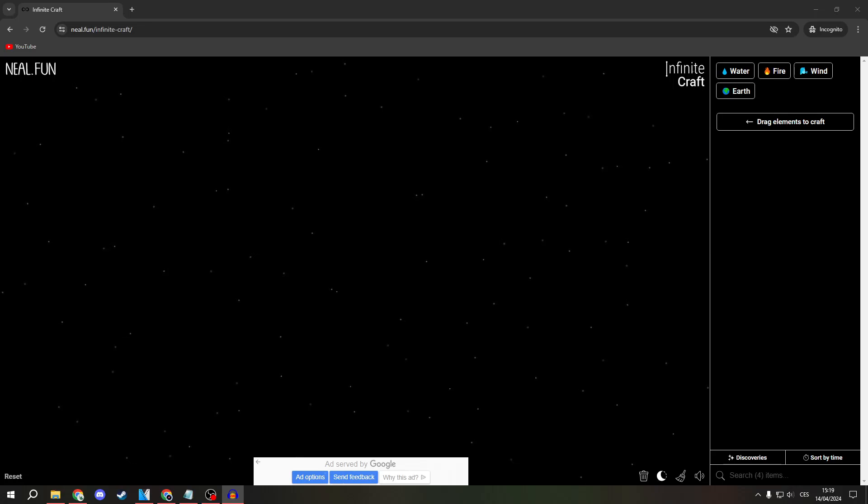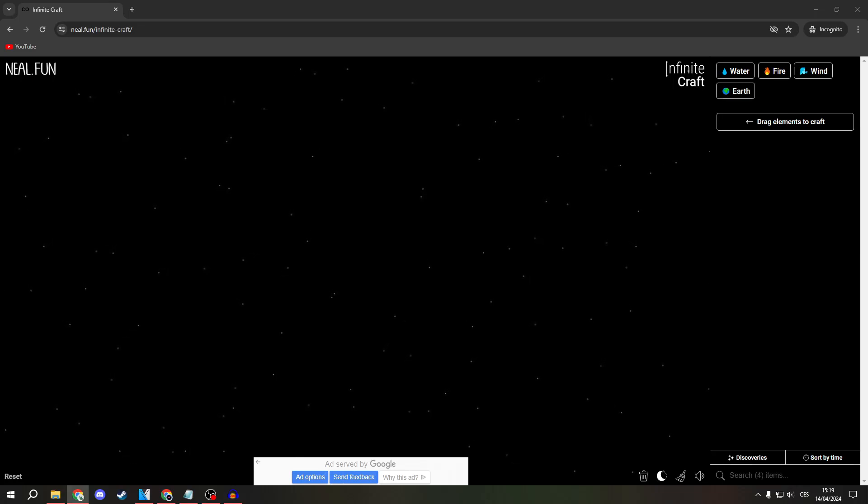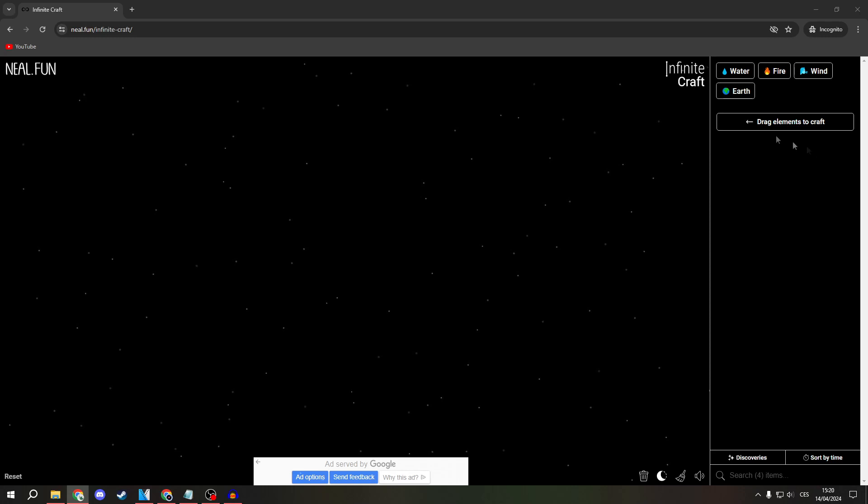Greetings everyone! Today I will show you how to create a universe with InfinityCraft.